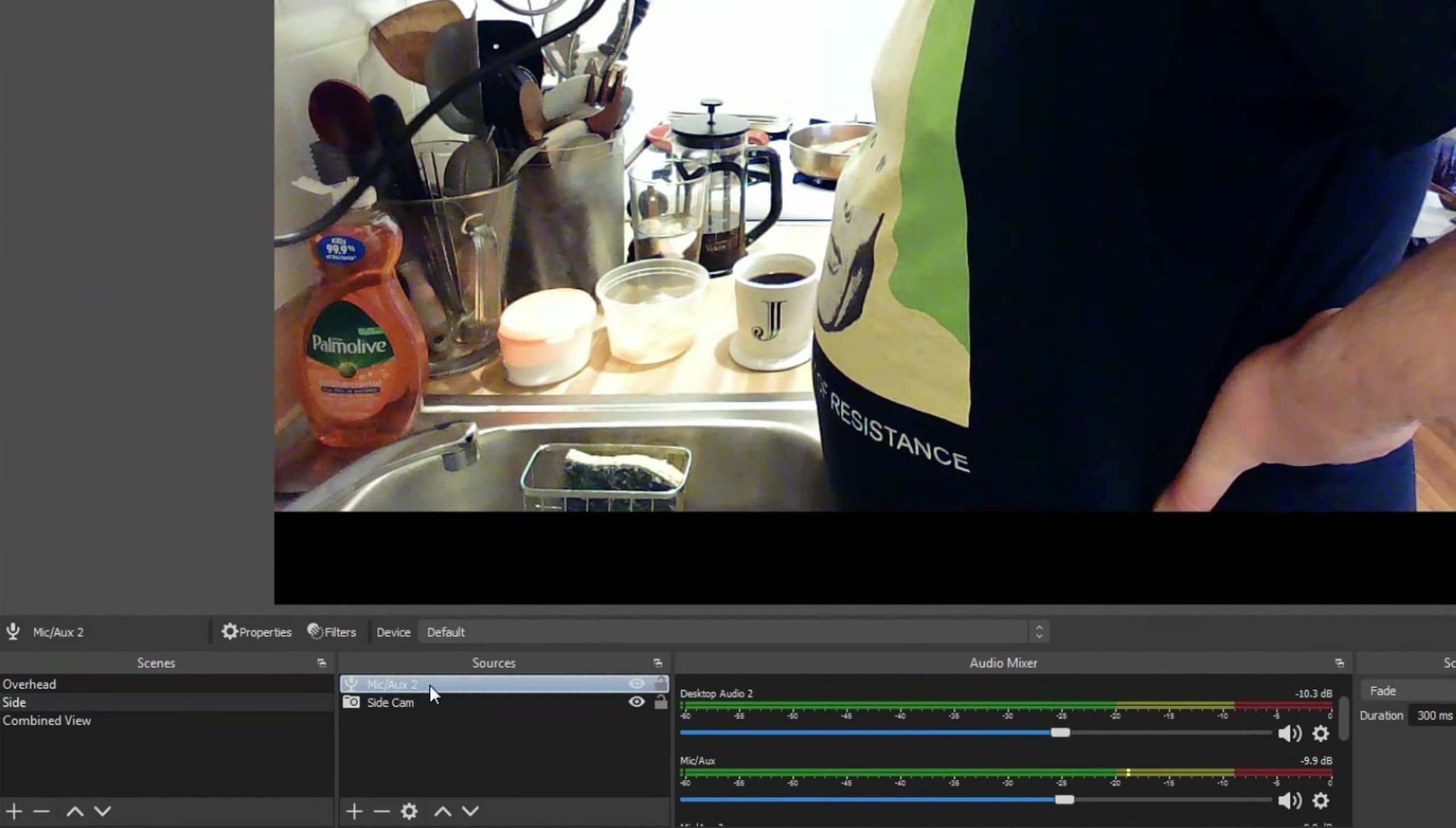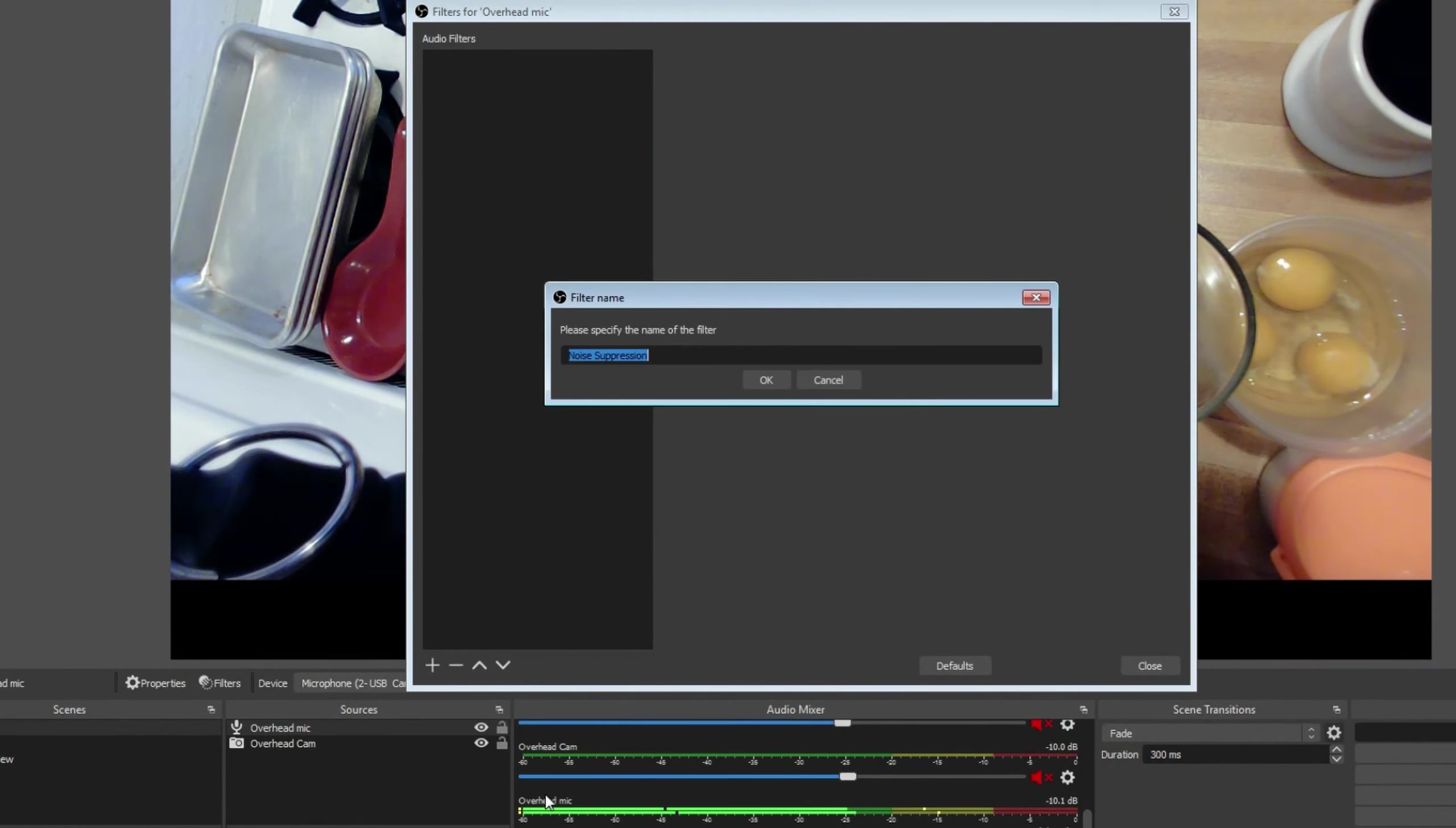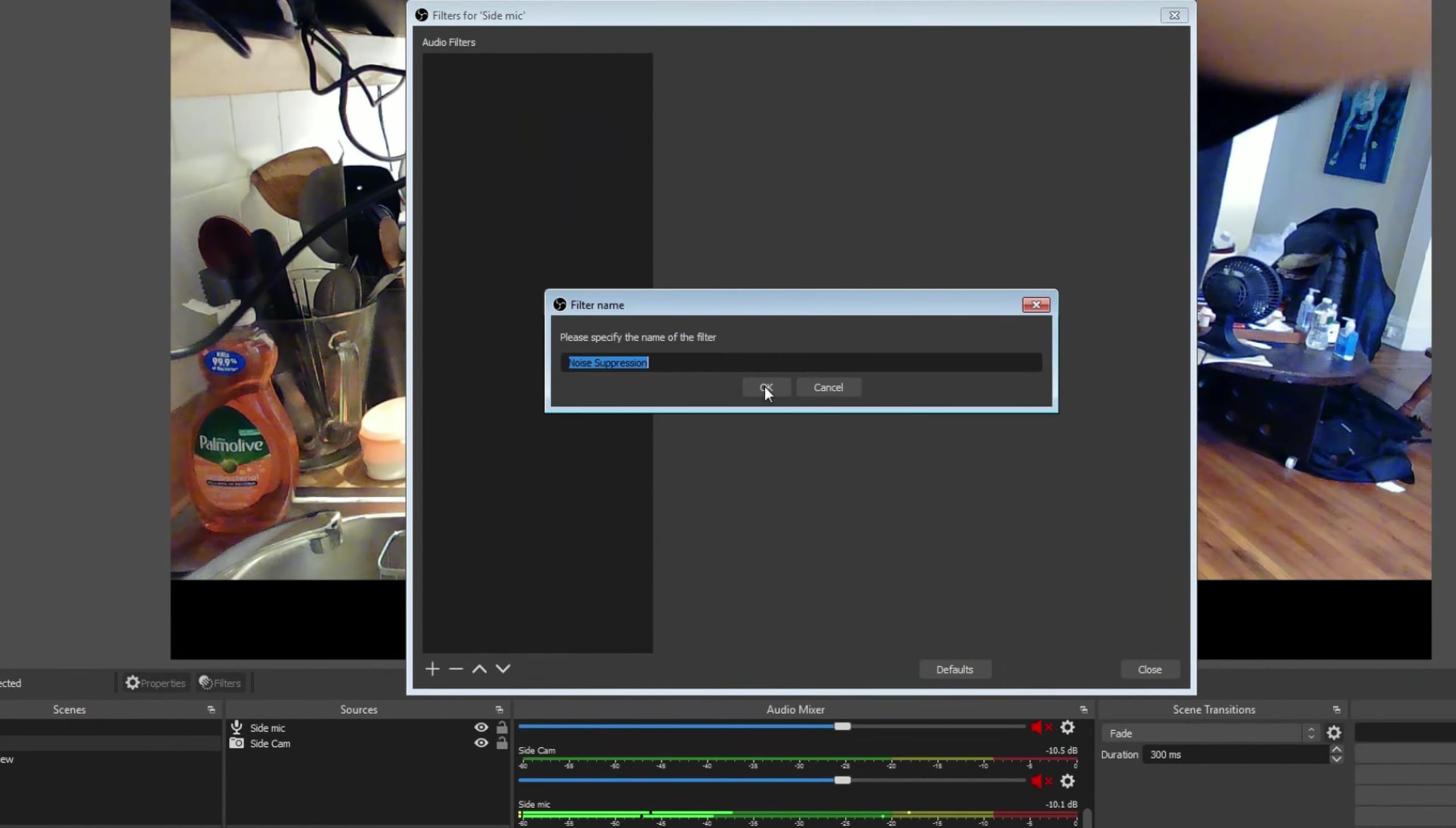There was a lot of ambient noise on the mic, even with the fader slider down 10 decibels. So I added a noise suppression filter, and it was amazing. Make sure to add the filter to each mic in each scene.